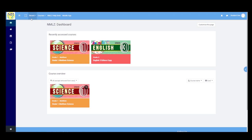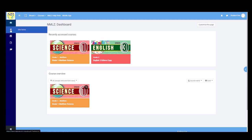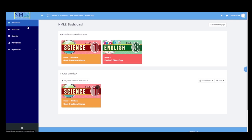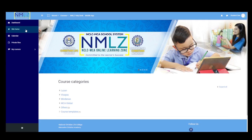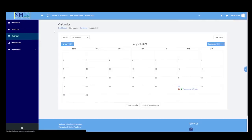On the upper left part, you can see the name of our NMLC. Once you click this button, you will see the navigation panel. Inside the navigation panel, you can see Dashboard — once we click it, we are redirected to our dashboard. Next is Site Home — once we click it, it will bring us back to the homepage where we logged in. Next, we also have the Calendar, where you can see all scheduled activities added by you or your teacher.